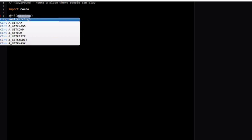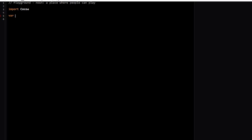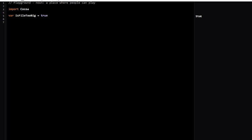So let me go ahead and declare one here. I want to call this isFileToBig, and then you can set that value to either true or false.